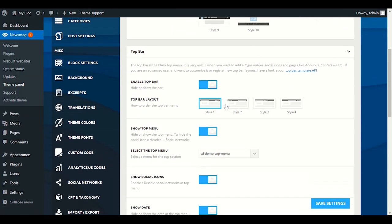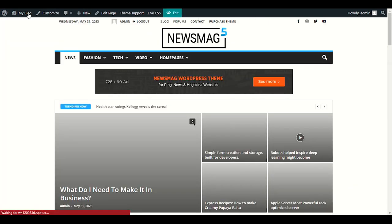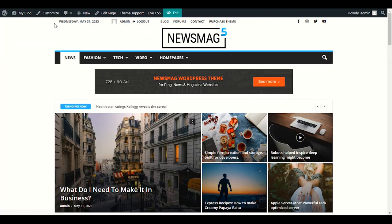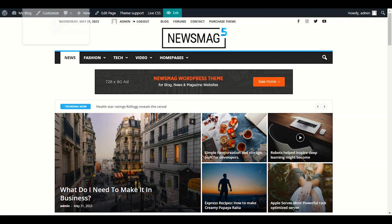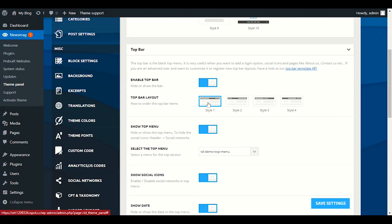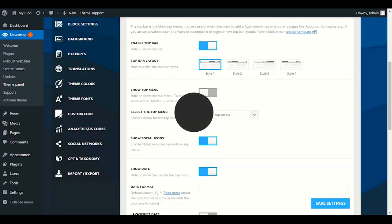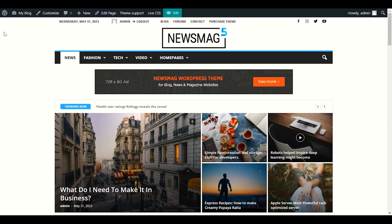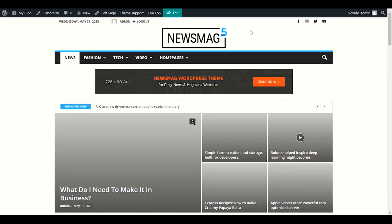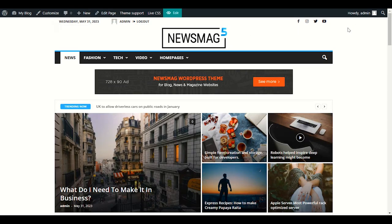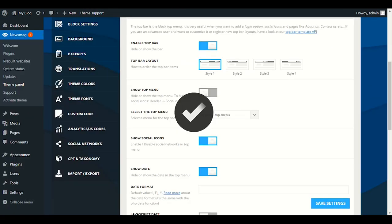Let's go to the Top Bar section. Here you have date, time, some pages, and social media icons — you can even choose the style. If you don't want to show the top bar you can disable it from here. After refreshing, the top bar will no longer show.